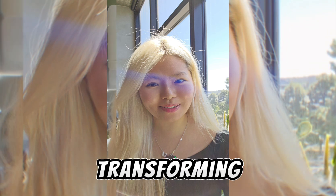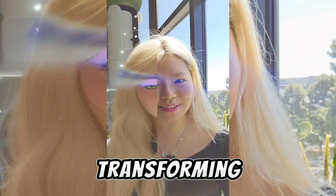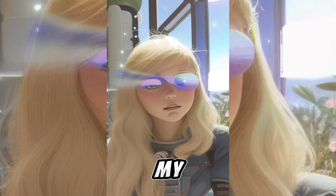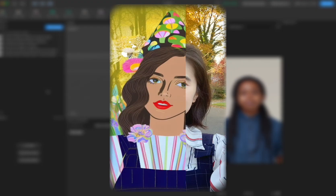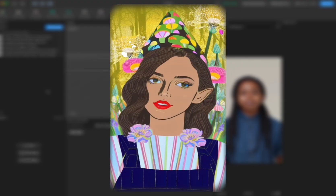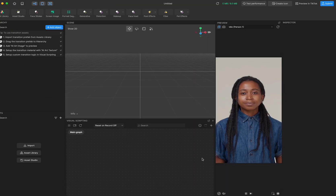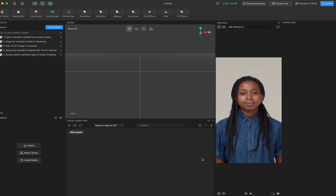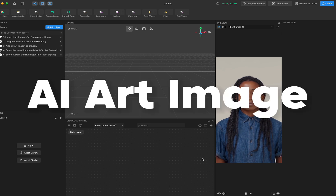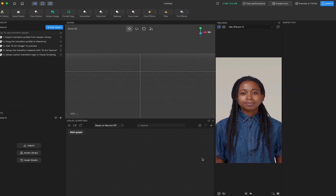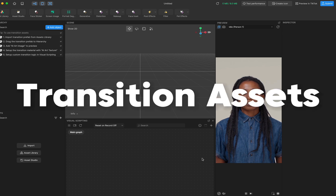Hello everyone, it's Melody. In this video I'm going to introduce some of our feature updates. The first one is AI art image, and the second part I'm going to introduce some new transition assets that we put in the assets library.